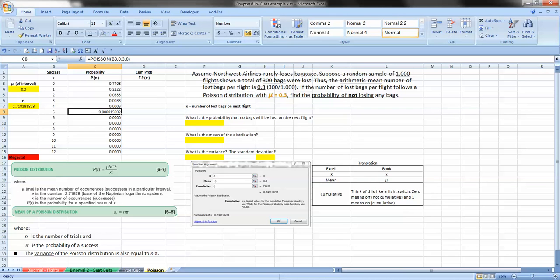But this is what we're talking about with the law of improbable events. Meaning the probability, pi, of a particular event happening is quite small. And it drops off quite quickly.